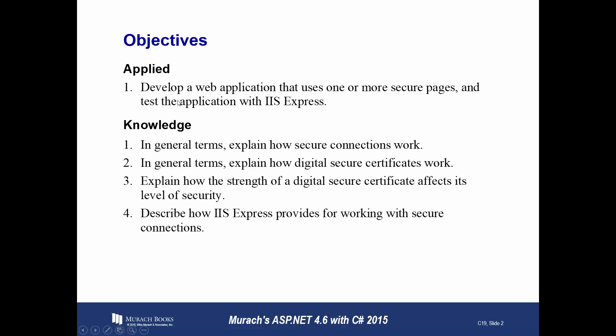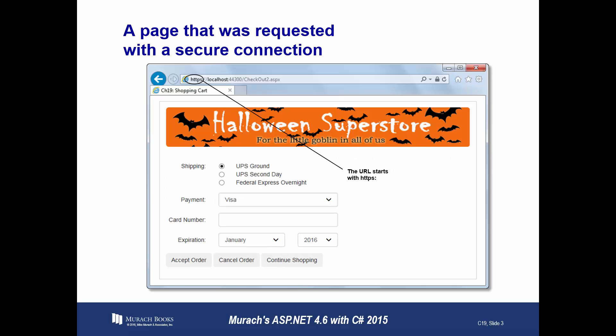Our applied objective: develop a web app that uses one or more secure pages and test the application with IIS Express. Knowledge objectives: In general terms, explain how secure connections work. In general terms, explain how digital certificates work. Explain how the strength of a digital secure certificate affects its level of security. And describe how IIS provides for working with secure connections.